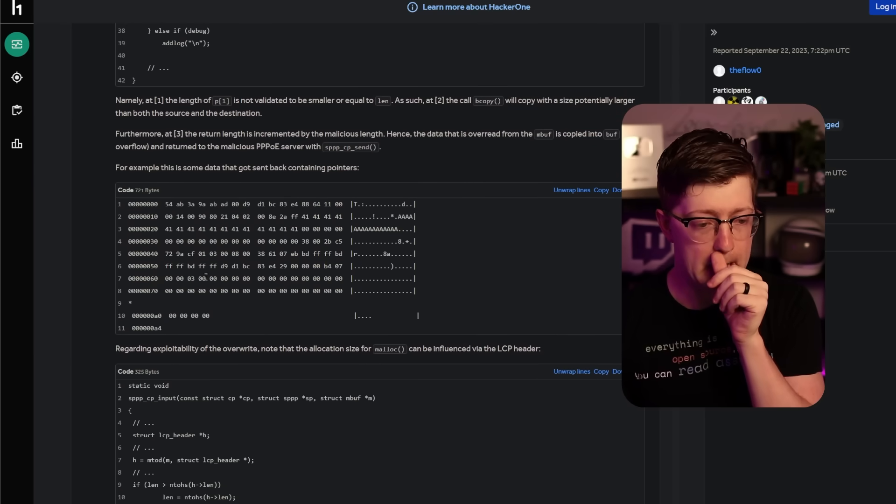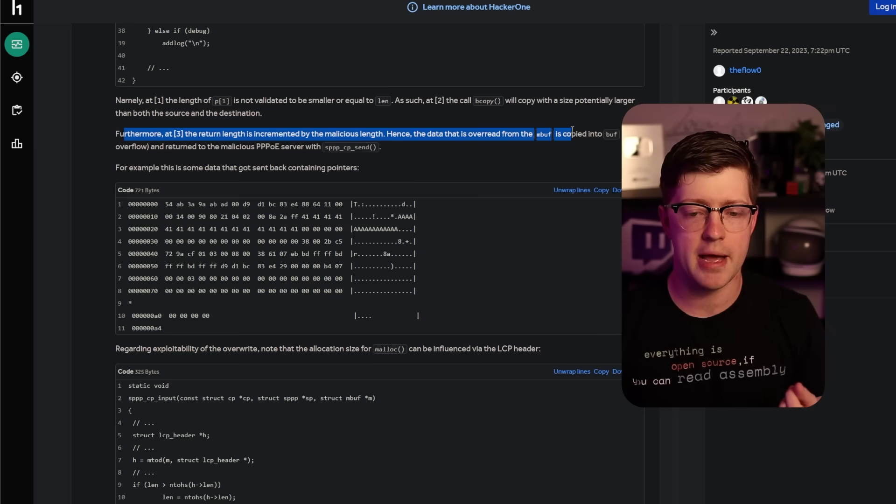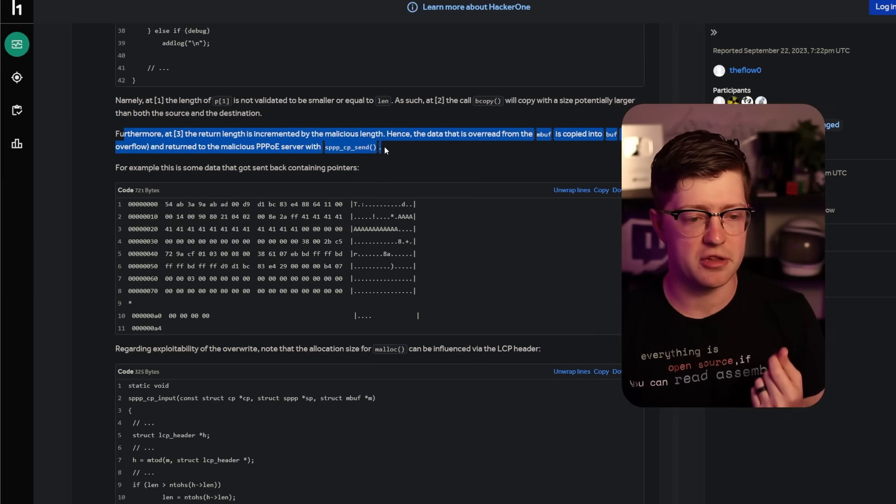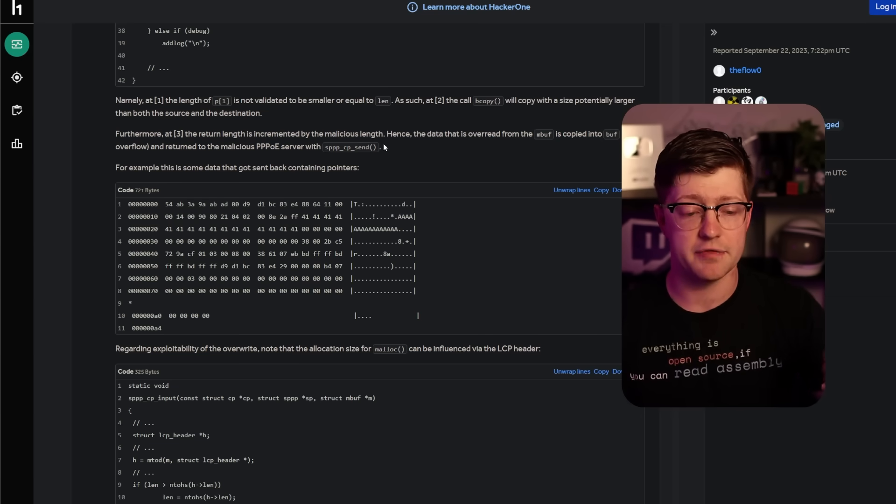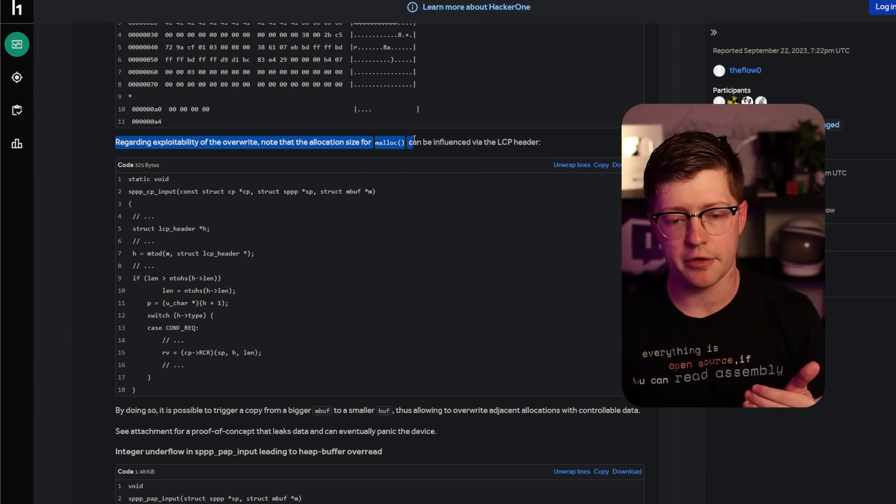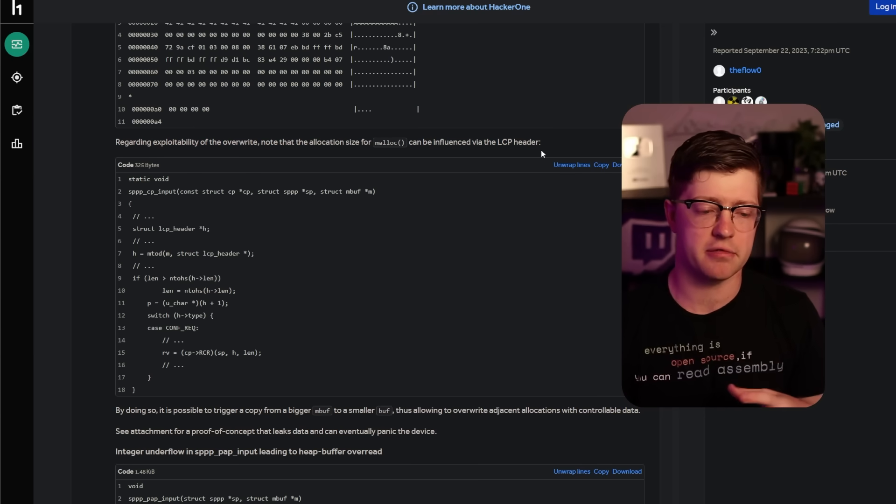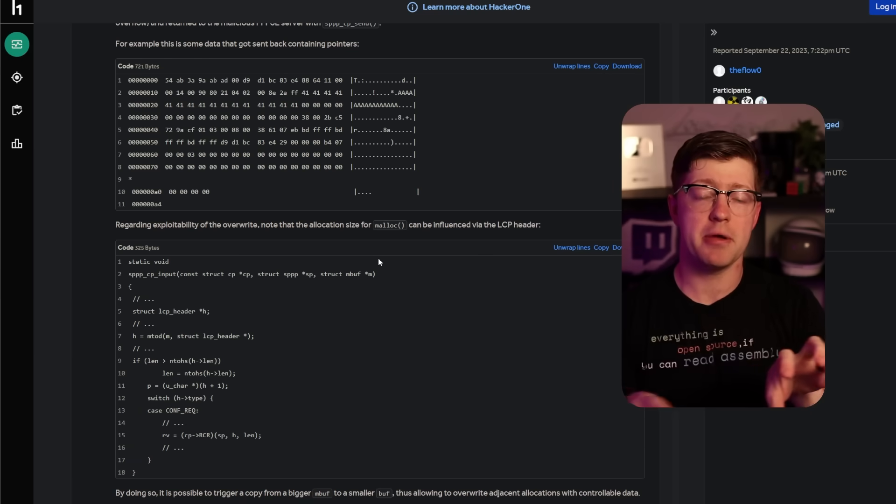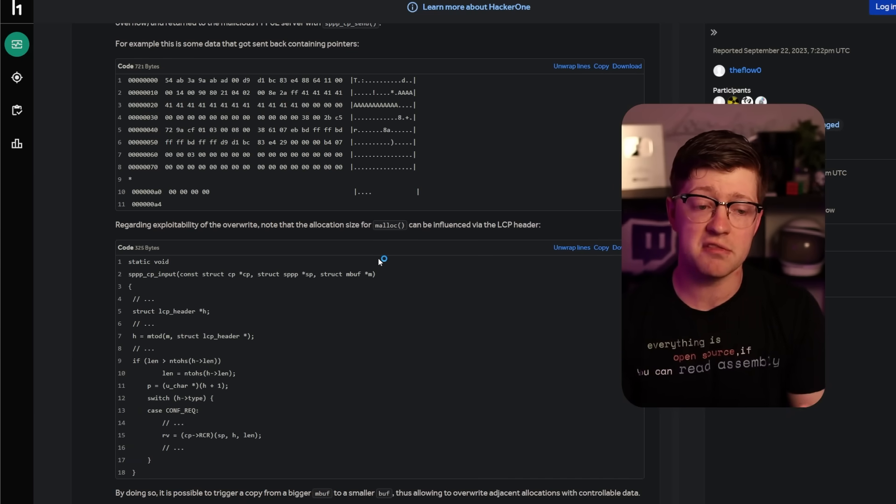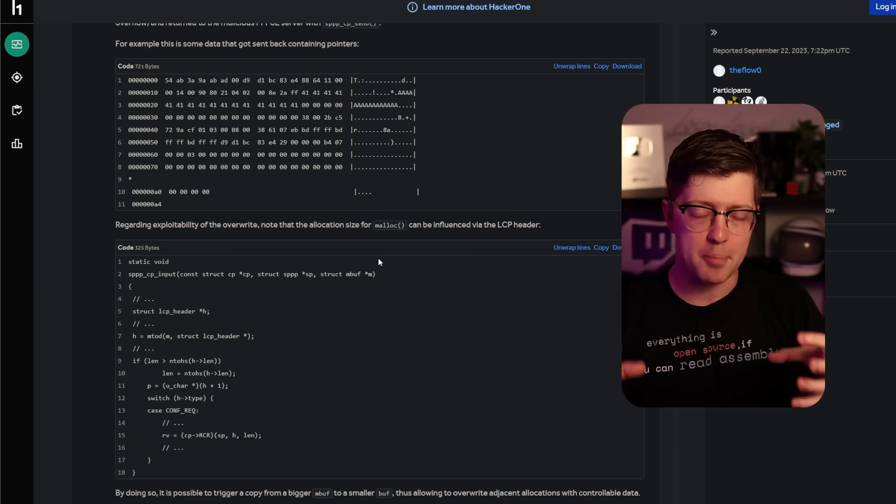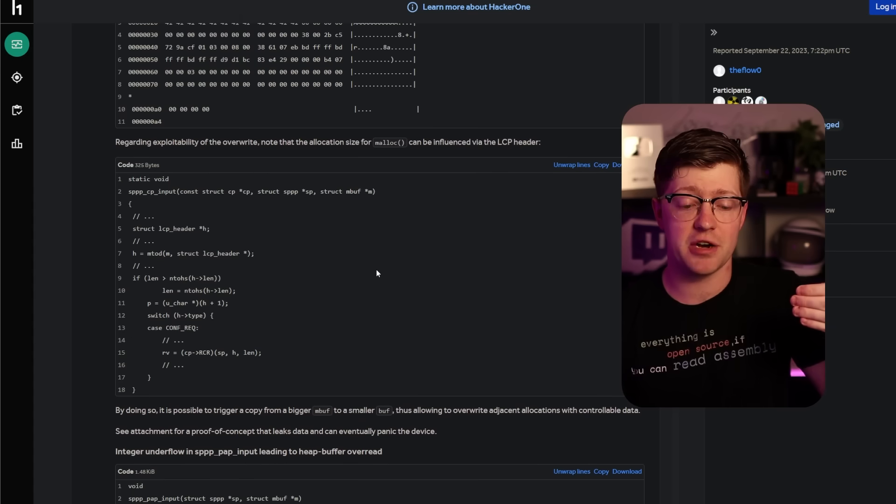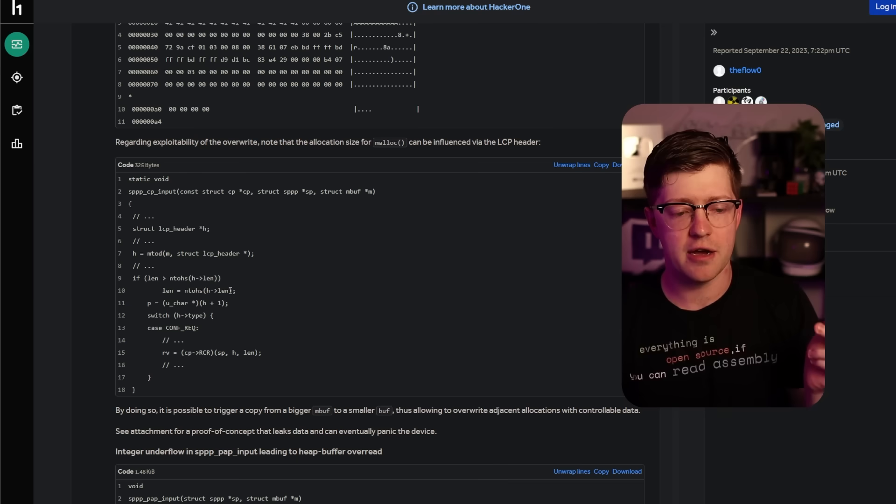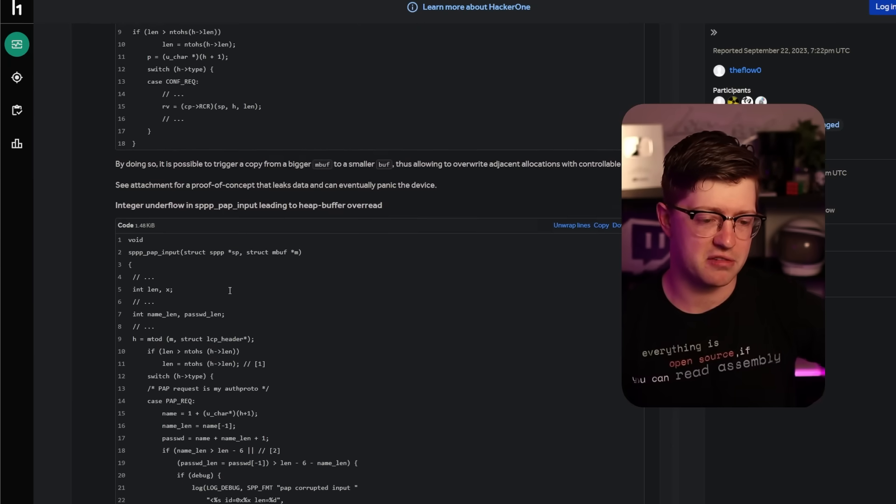Pretty freaking cool. So you have this overflow condition. Furthermore, at three, the return length is incremented by the malicious length, hence the data that is overrided from mbuffer is copied into buff and returned to the malicious PPPoE server with this send. So it's an arbitrary buffer overflow, and also you get to read out an arbitrary amount of data, which is really interesting. Then regarding the exploitability of the overwrite, know that the allocation for malloc can be influenced via the LCP header. So there's an outer layer of encapsulation, where basically you can tell the protocol how big you want the small buffer to be, how big you want the big buffer to be, and then it also leaks that data to you. So because of this, you can effectively control what is called the bin in the heap allocator.